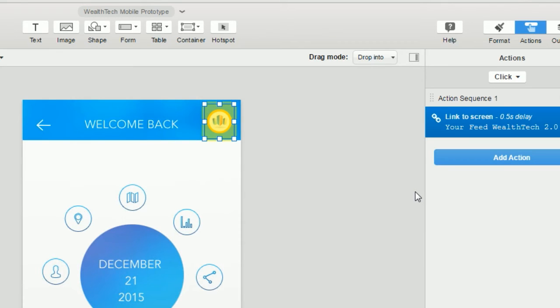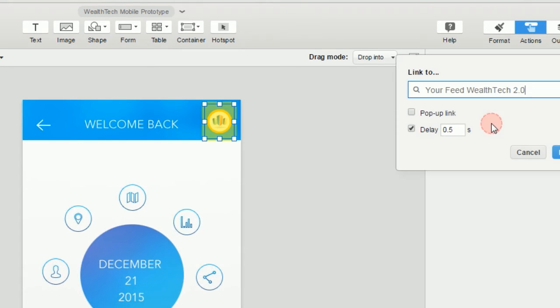You'll see here on the right that our navigation action has been saved and we can always double click this if we'd like to edit it, or we can select it and delete it if we want to get rid of it.